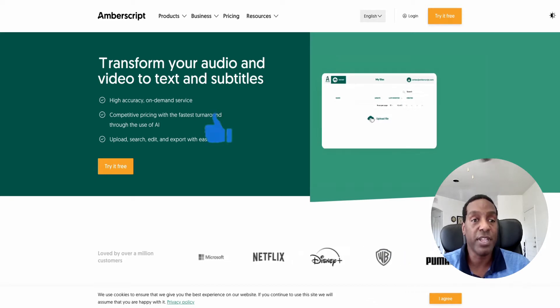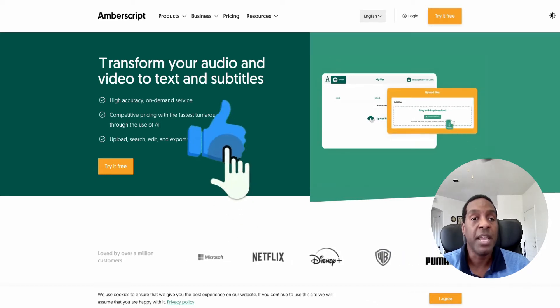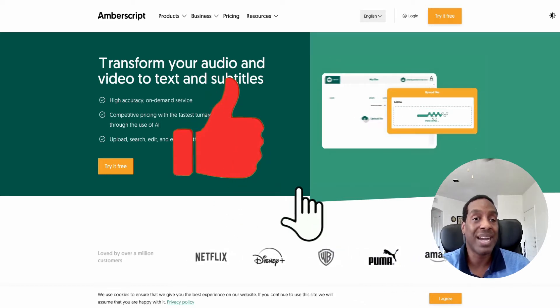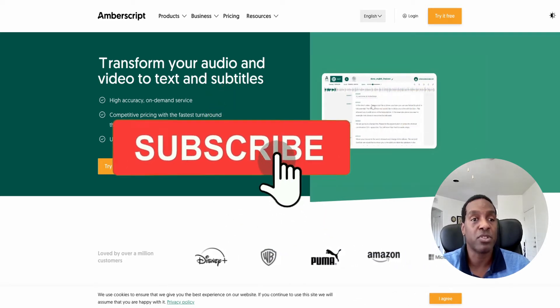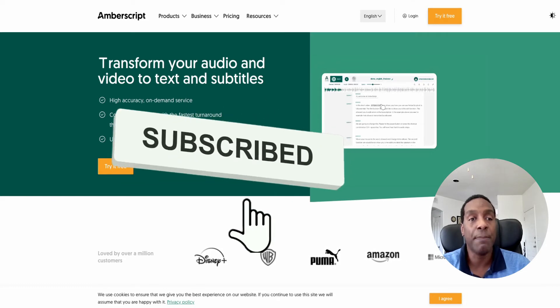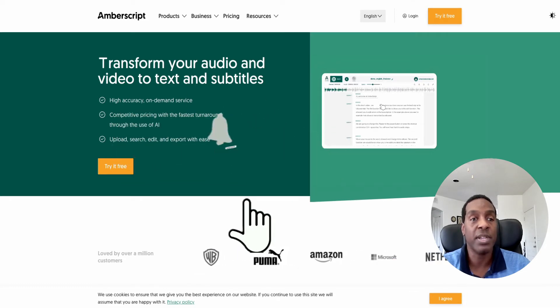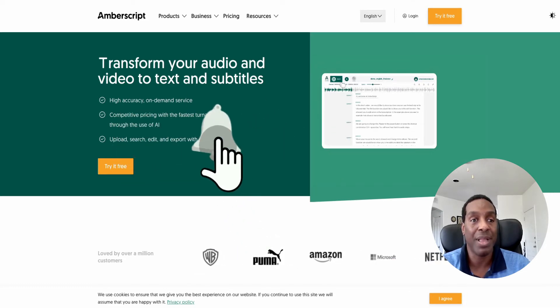If you like this video hit the thumbs up, and if you want to see more content like this hit the subscribe button. Let's jump into the dashboard and check out this platform.